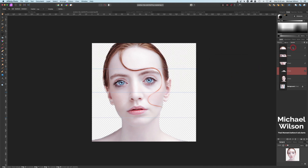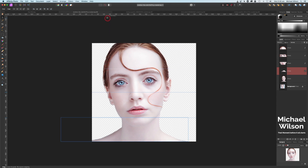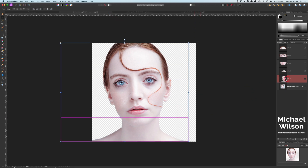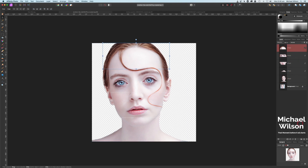Now you can see we've got all four slices — one, two, three, four. We can now get rid of our guidelines, so let's click on our Move tool and drag our guidelines off the page. We don't need them anymore, so let's drag them all the way off. We don't need this layer switched on anymore, so leave that switched off and leave the background layer switched off as well — we've just got our slices here.